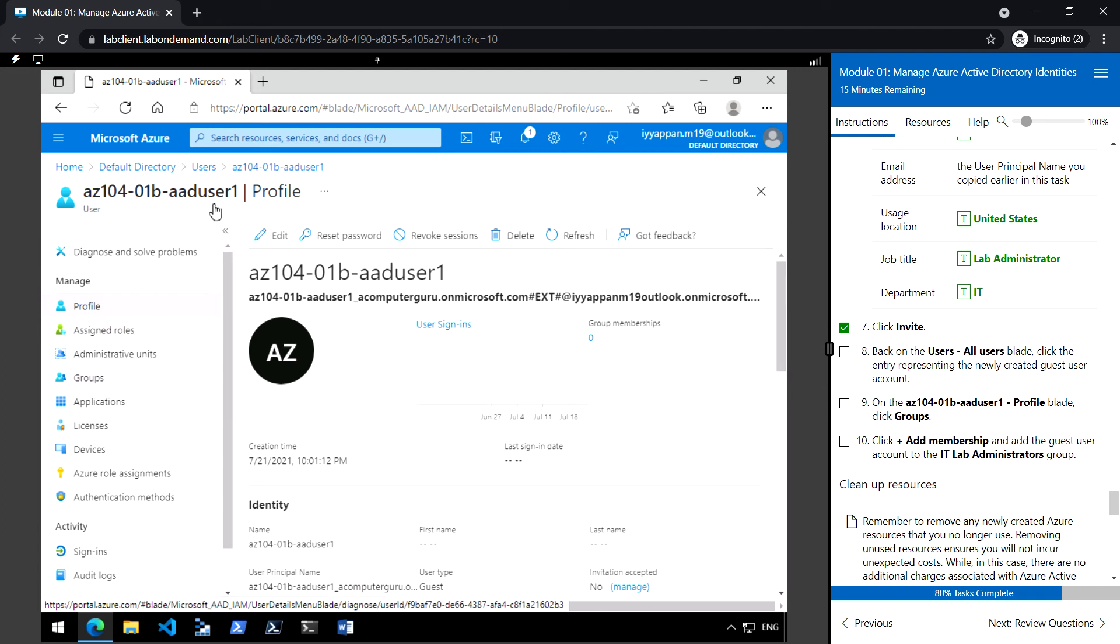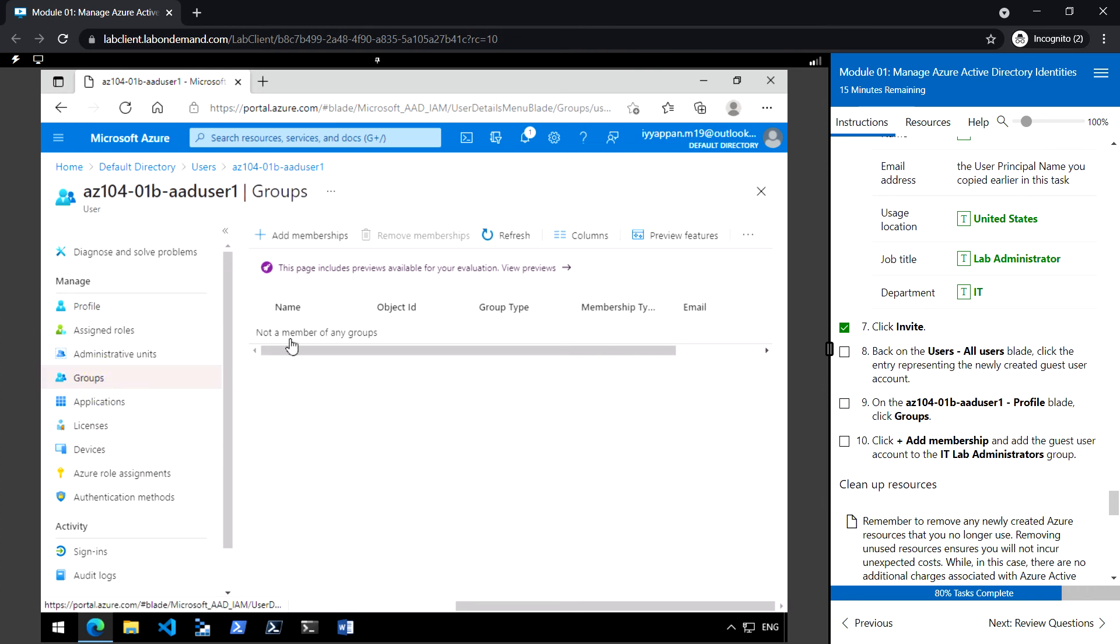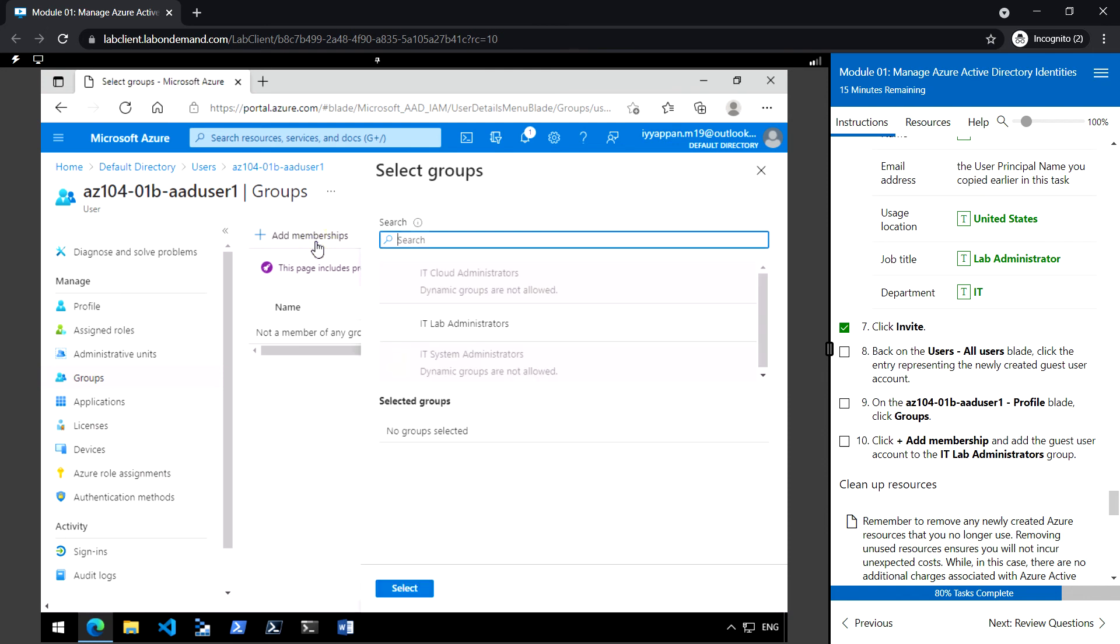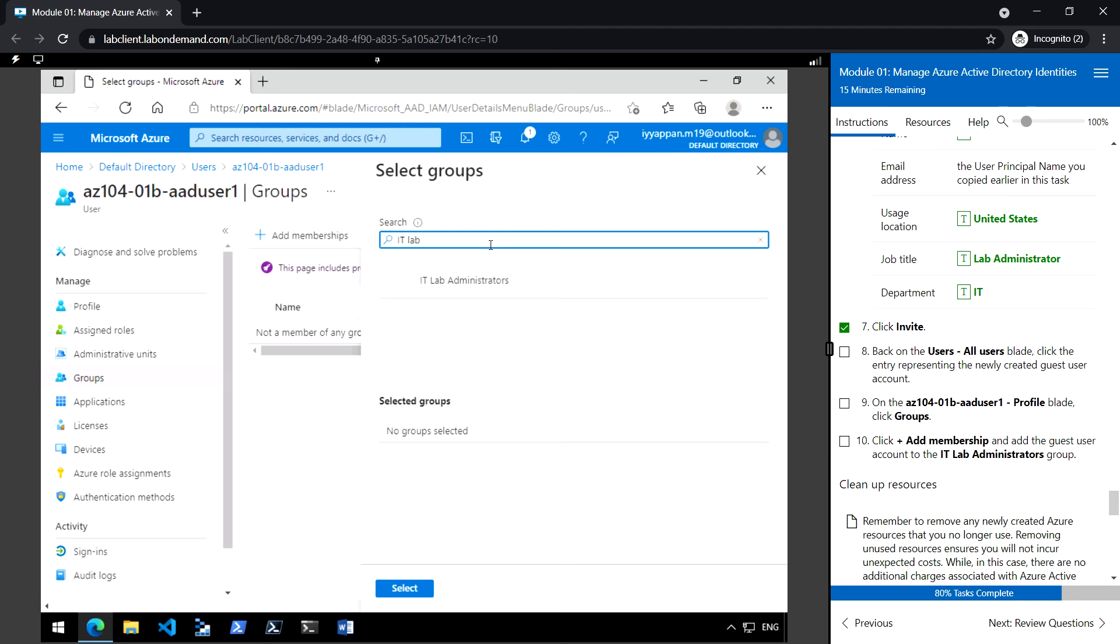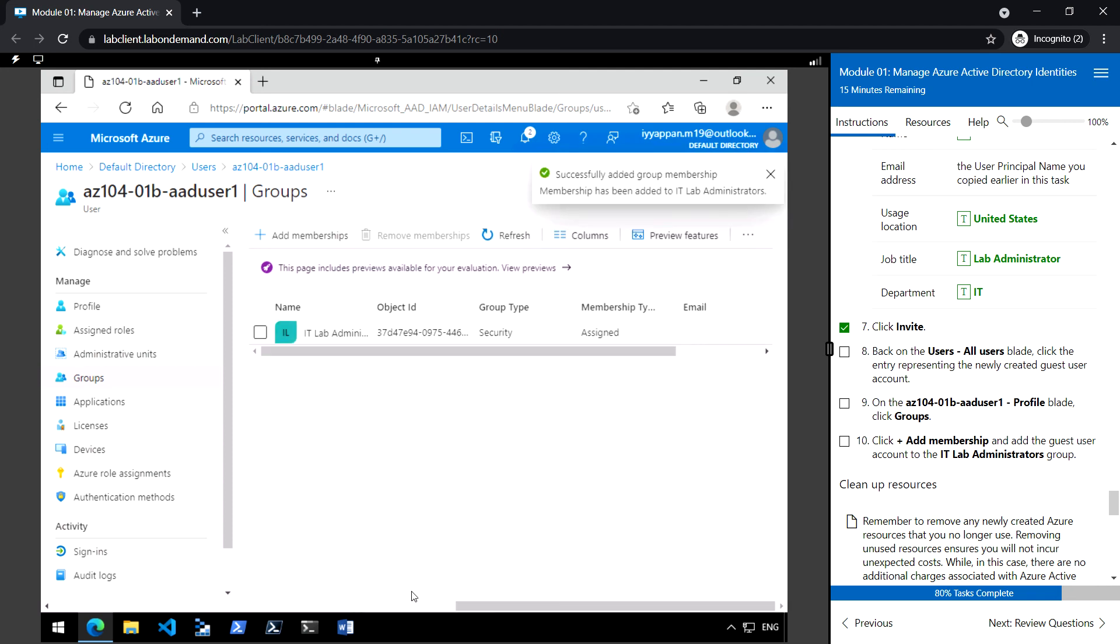So under the guest user profile, click groups and add the membership. IT lab administrator as the member of this user and click select. So now we have created the guest user and added the group membership to the guest user.